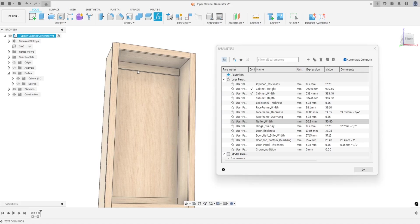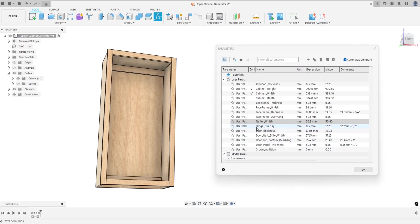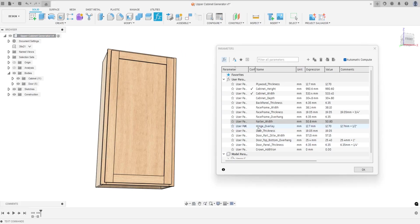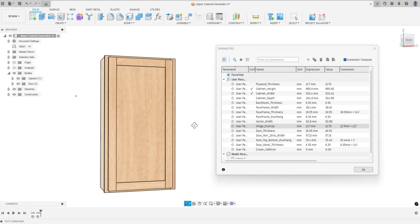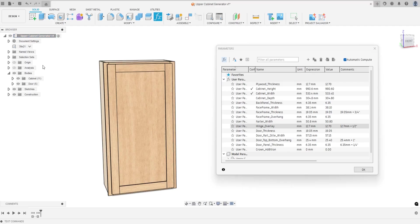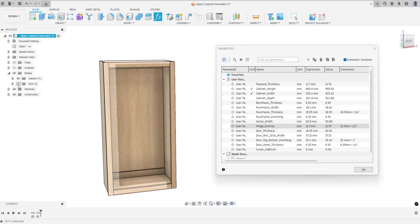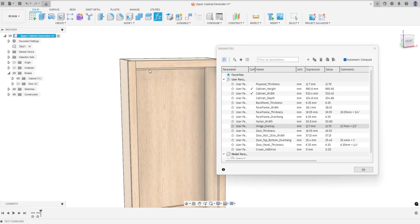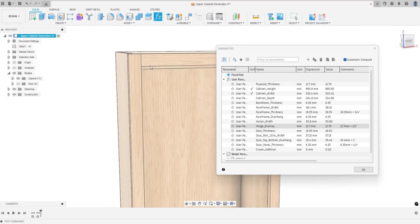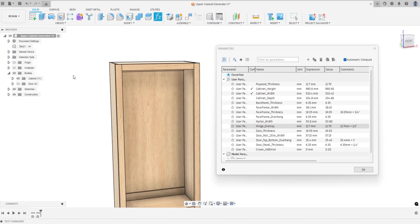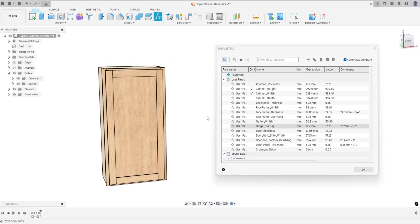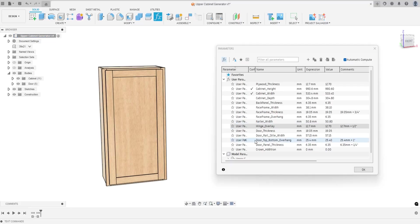You can change the nailer width, so these little nailers right here in the back. For the doors you have the hinge overlay. The hinge overlay is how far the door sits in front of the face frame and that's determined by the hinge you're going to use.